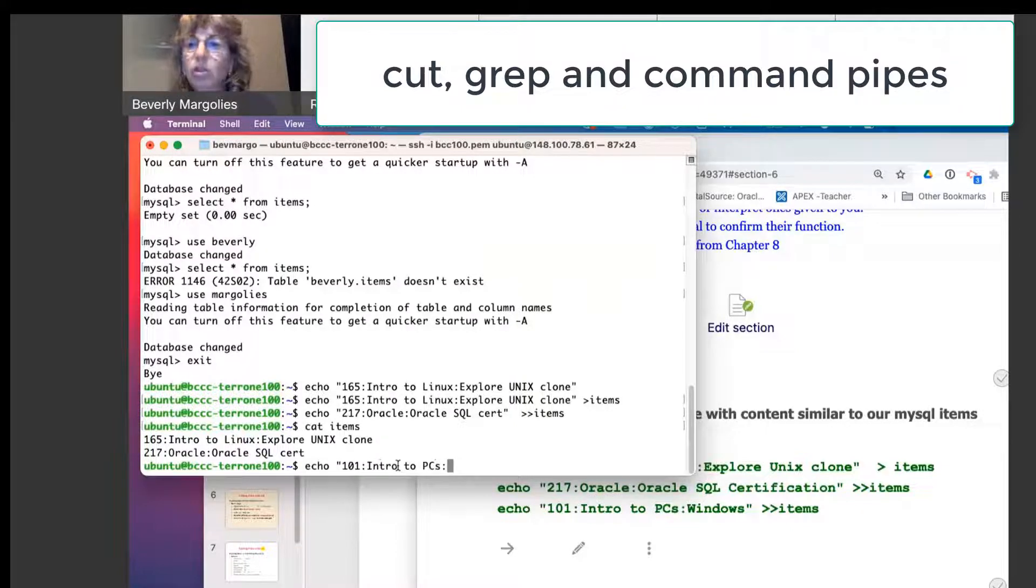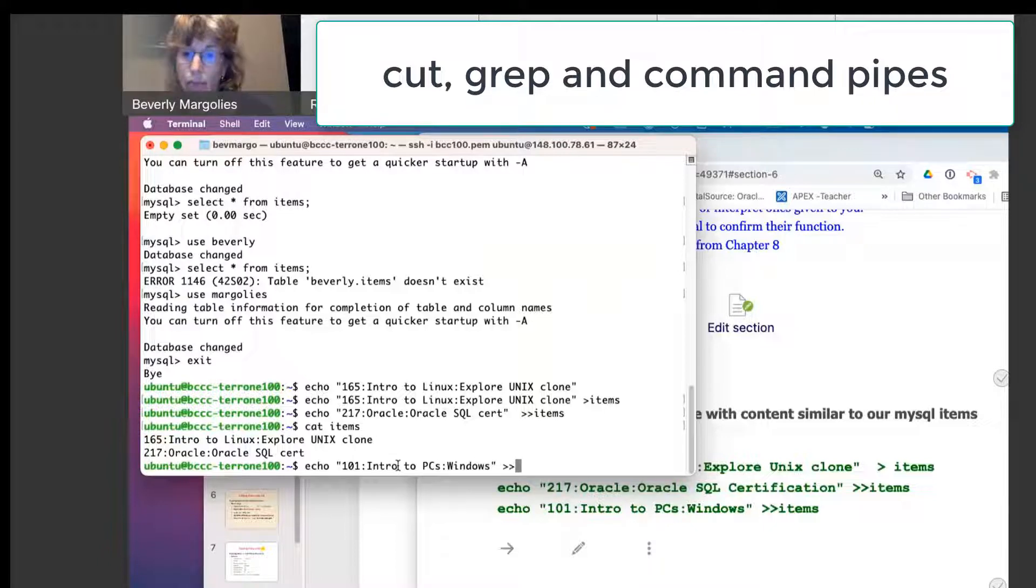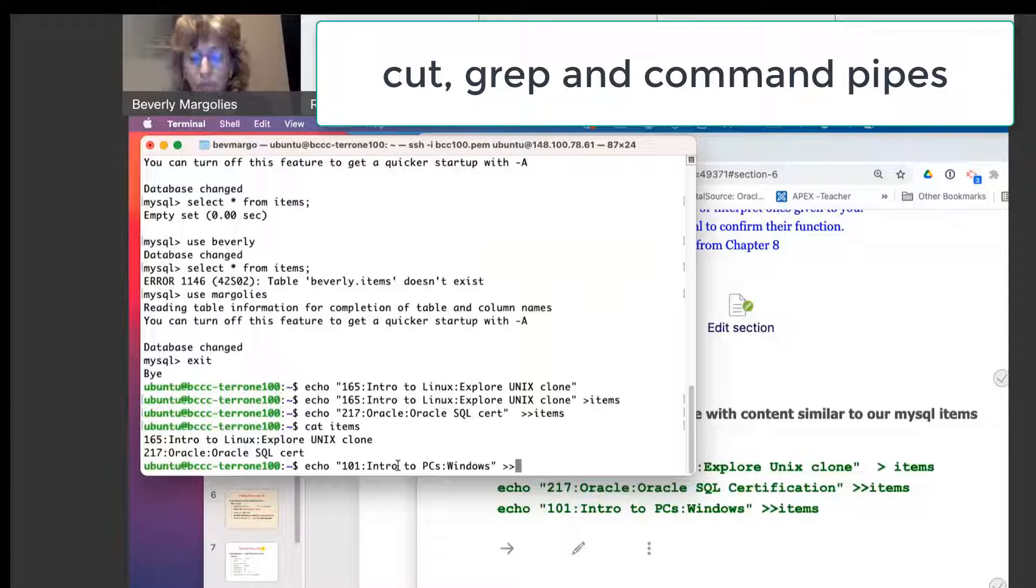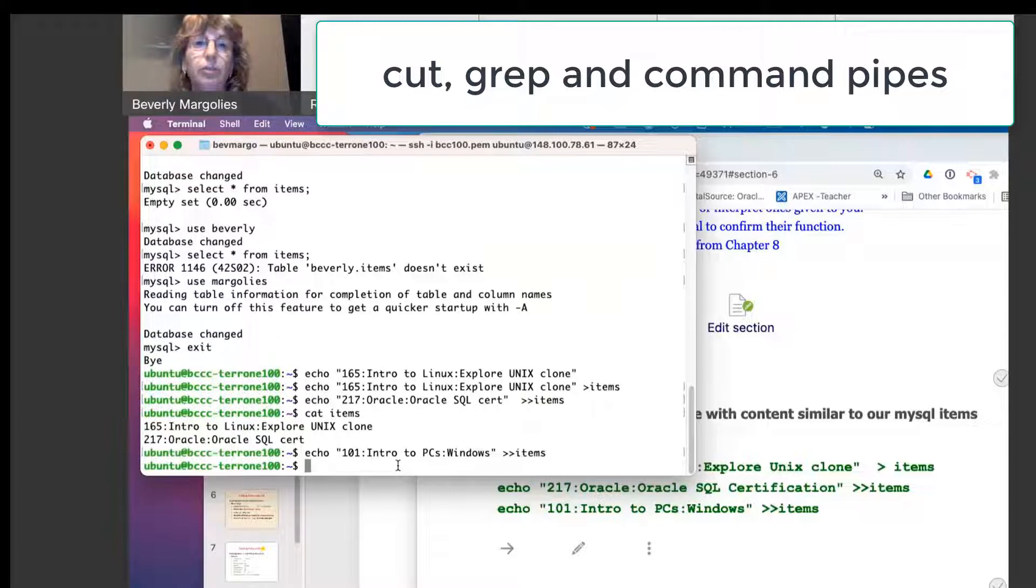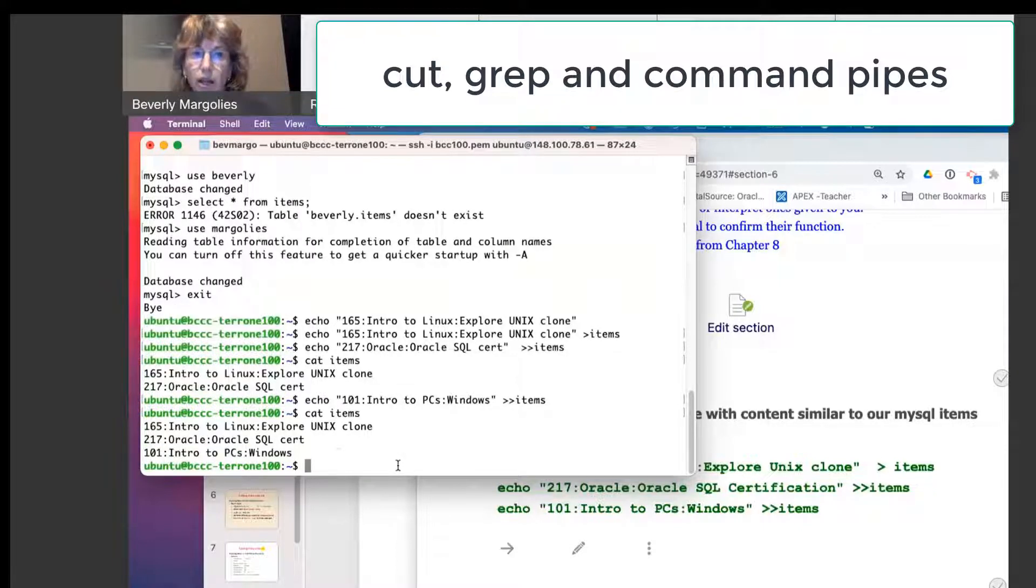C's colon, I'll just call it windows. C's colon, and the double greater than, because I'm appending. Same file, items. So now if I do cat items, I have the three lines.